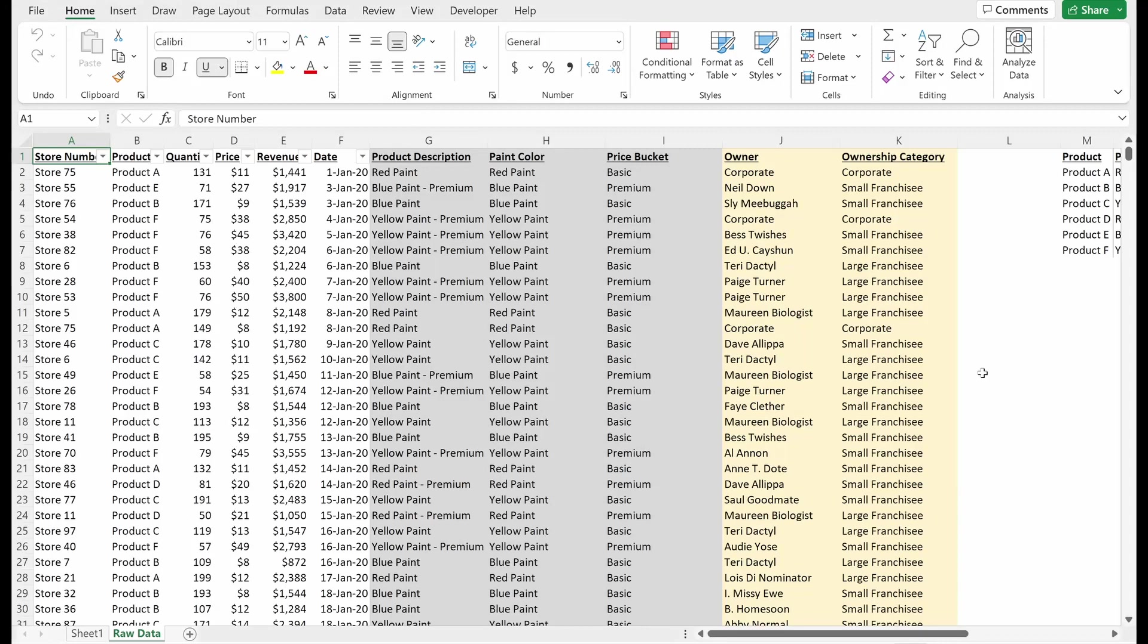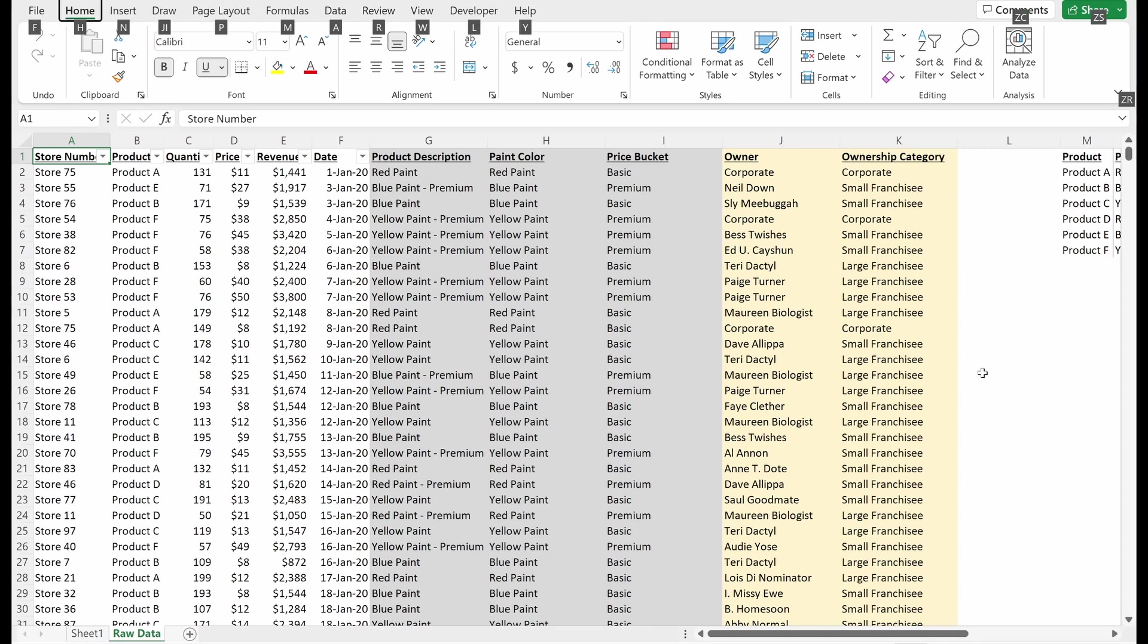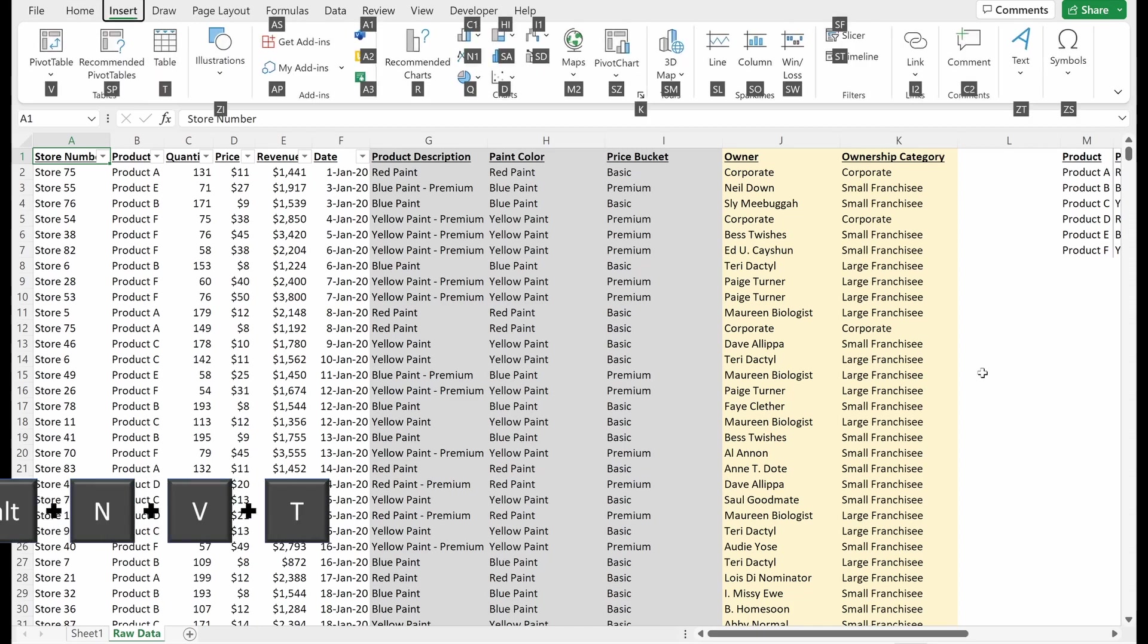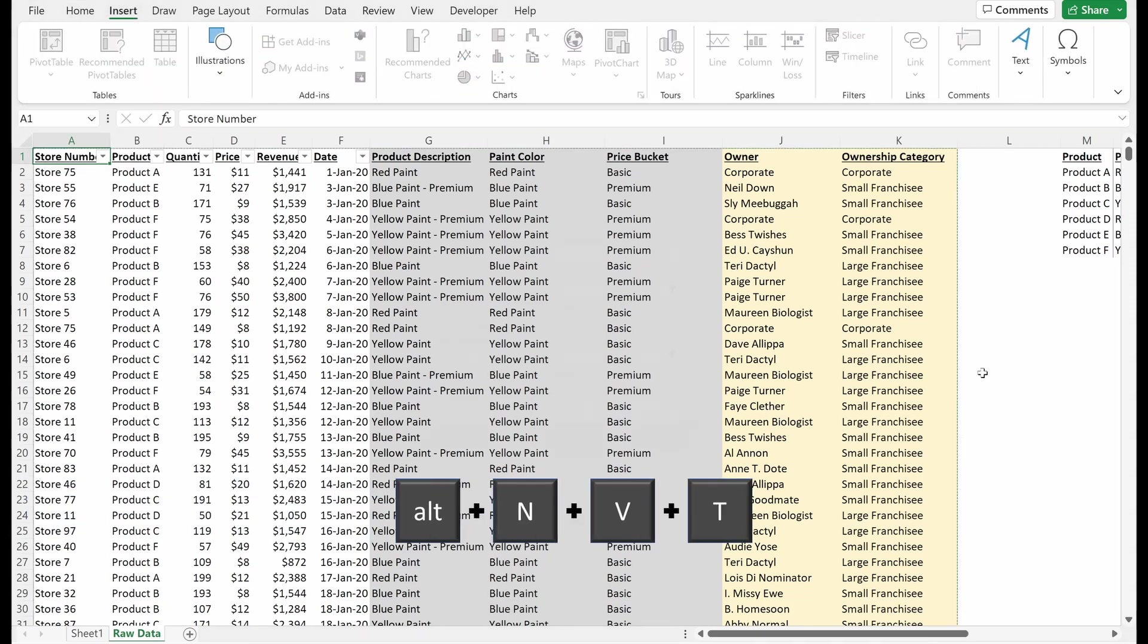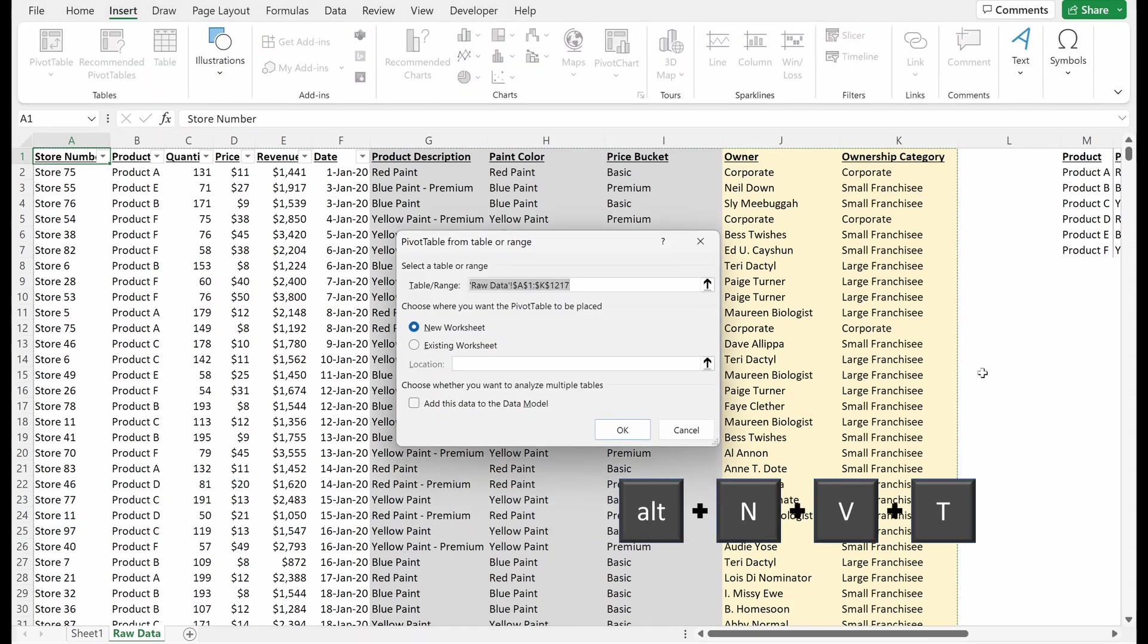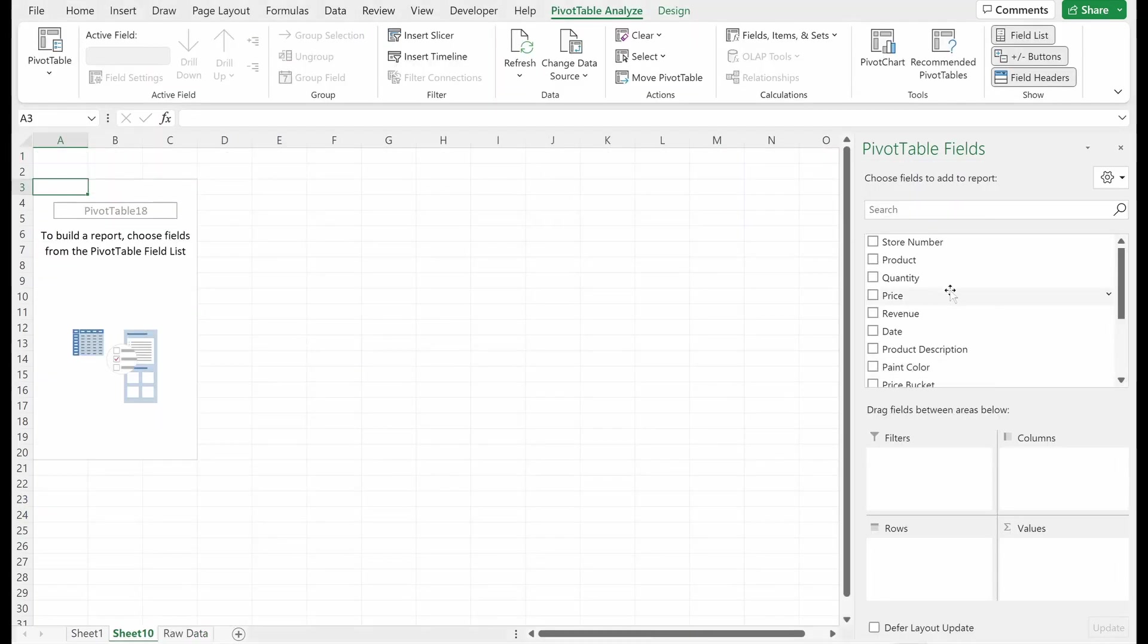Now that we understand the basics of how a pivot table works, let's get into Excel to talk tactically about how to use these. The easiest way to insert these will be with shortcuts.